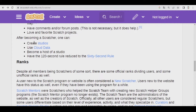When we have become a Scratcher, we can create studios, which are spaces in which different Scratchers can upload their projects. We can use cloud data, which is something very useful — I have a video on how to use it, check the description of this video. You can also become the host of a studio, and the 120-second rule is reduced to the 60-second rule.